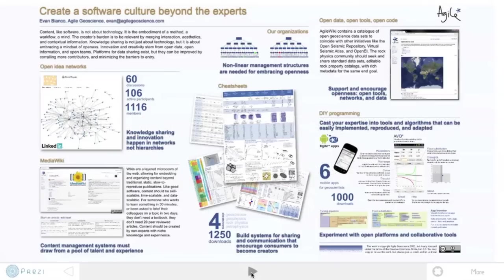This is a poster presentation that I gave at the first international workshop on rock physics, which was an oil and gas workshop held in Golden, Colorado.